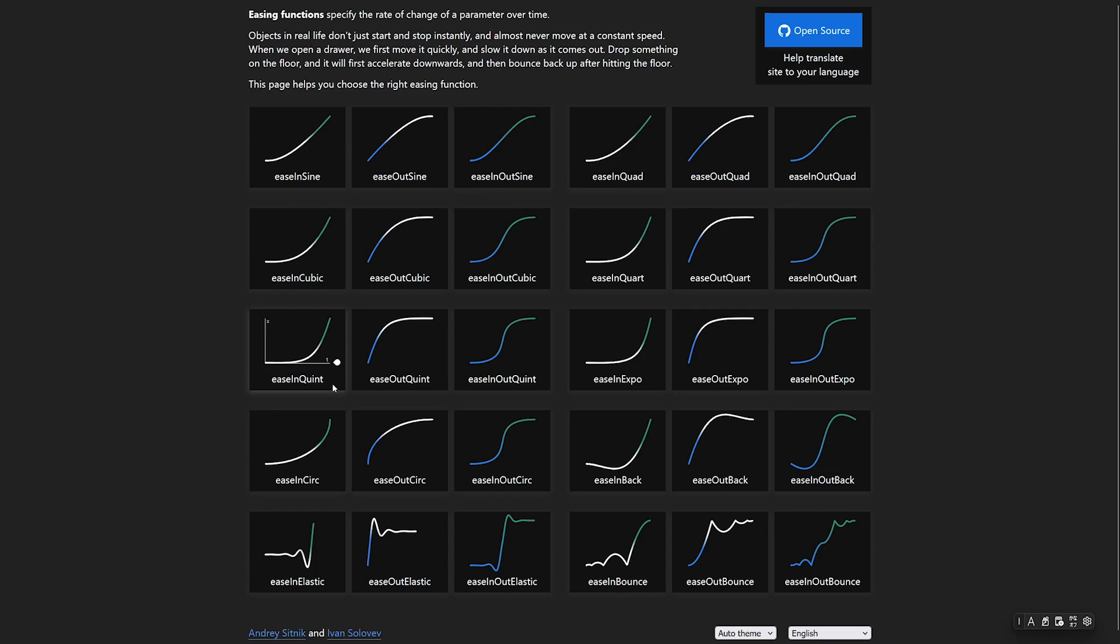Easing.net has a nice overview over the most commonly used easing curves. When you hover over one, you can see at the side what a curve like this might do to the movement of an object. You can find the link in the video description.